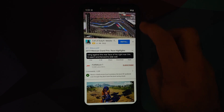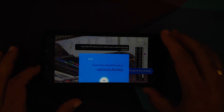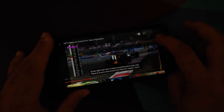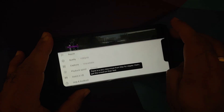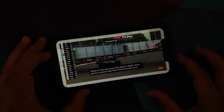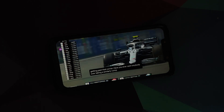YouTube media playback works absolutely fine — no jitters, no lags. Picture-in-picture works too. Note that for PiP to work you either need YouTube Premium or you need to be in a specific country if you don't want to pay for it.